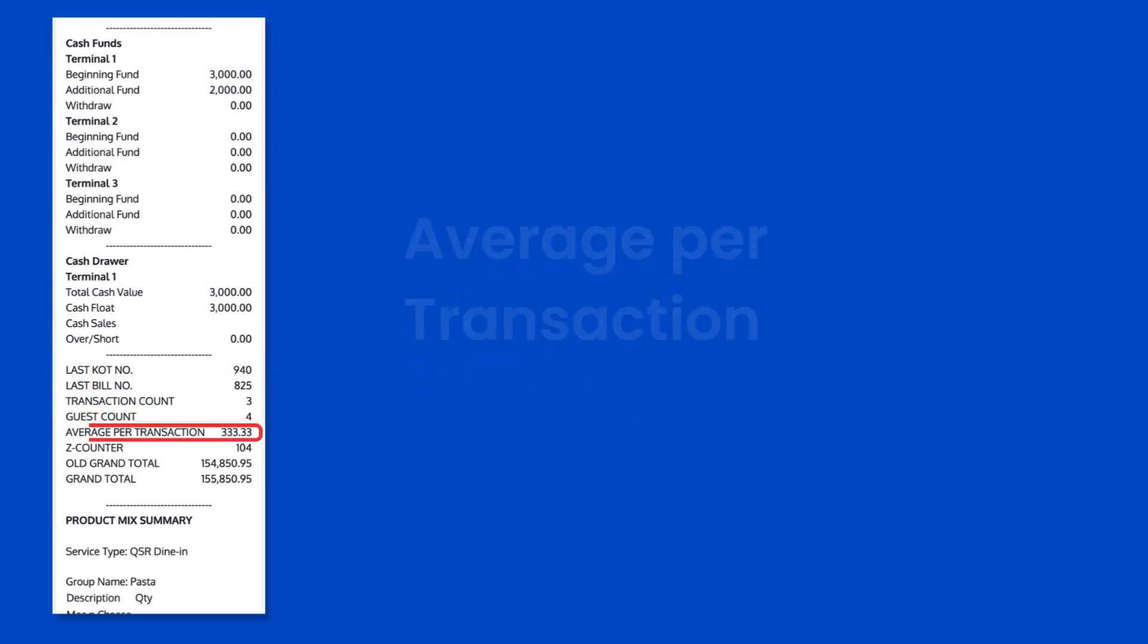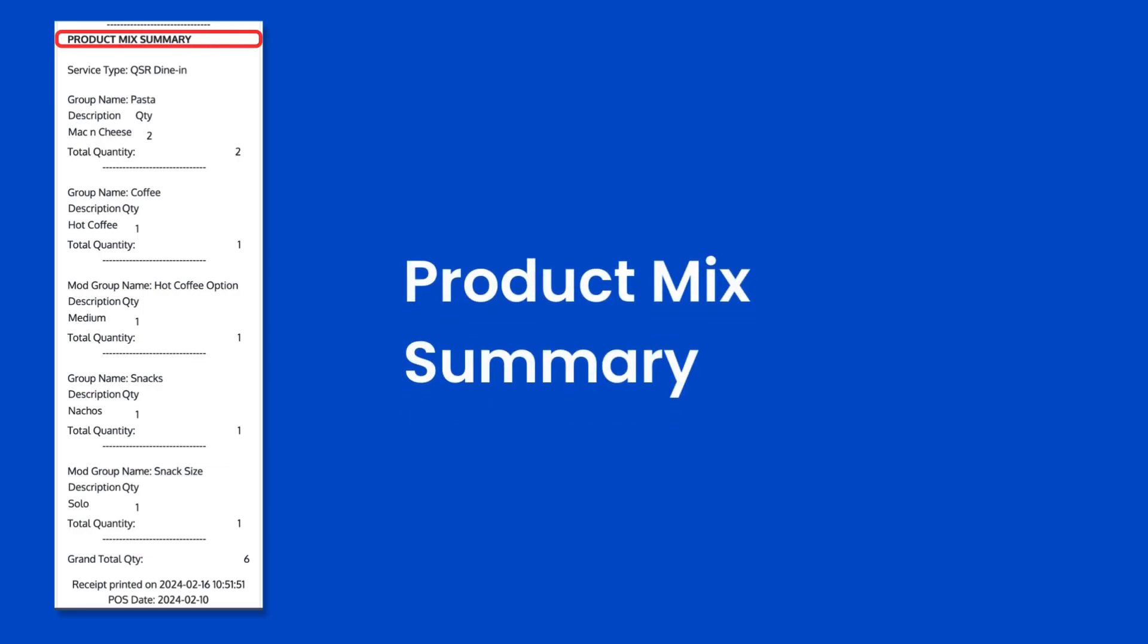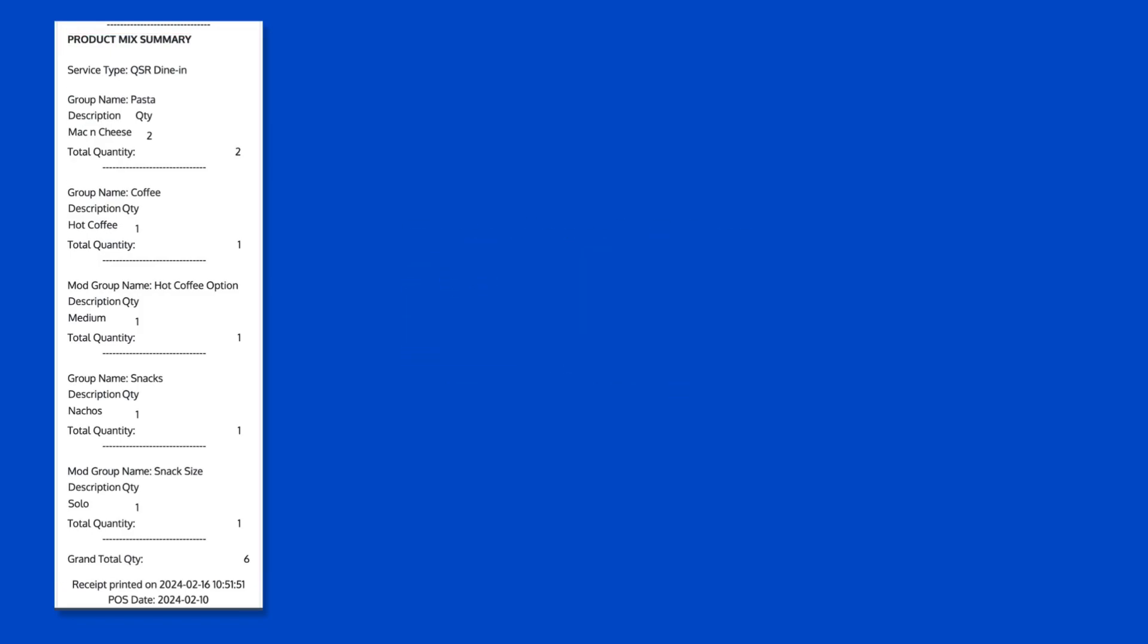Average per transaction and the P-Mix summary, which will include all service types, product groups, and modifier groups that generated sales.